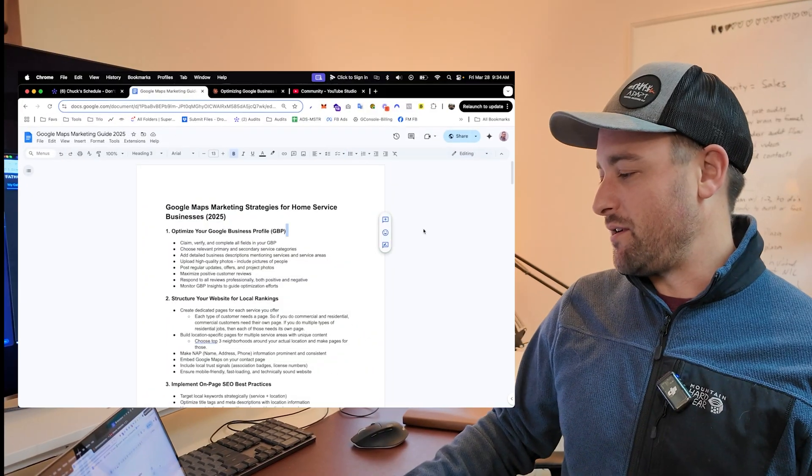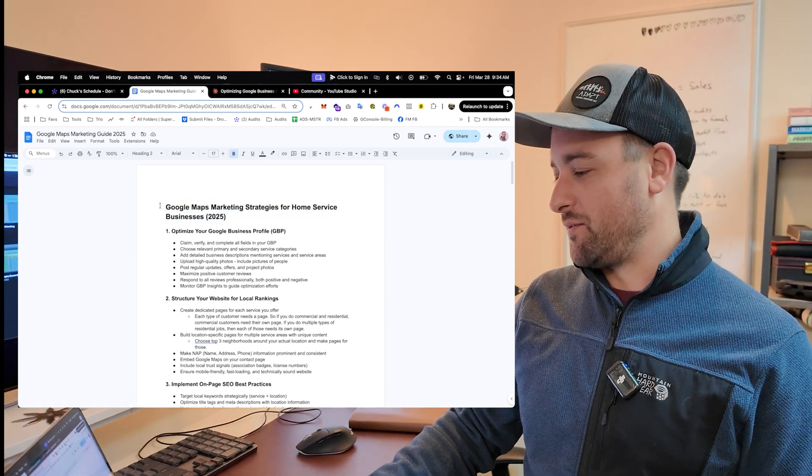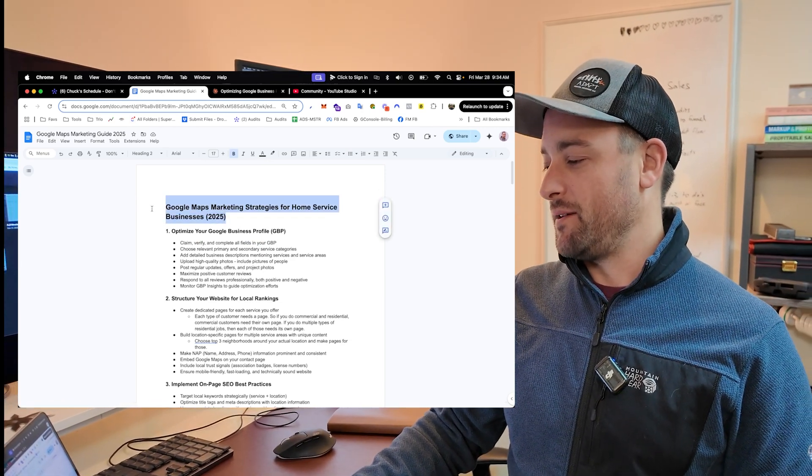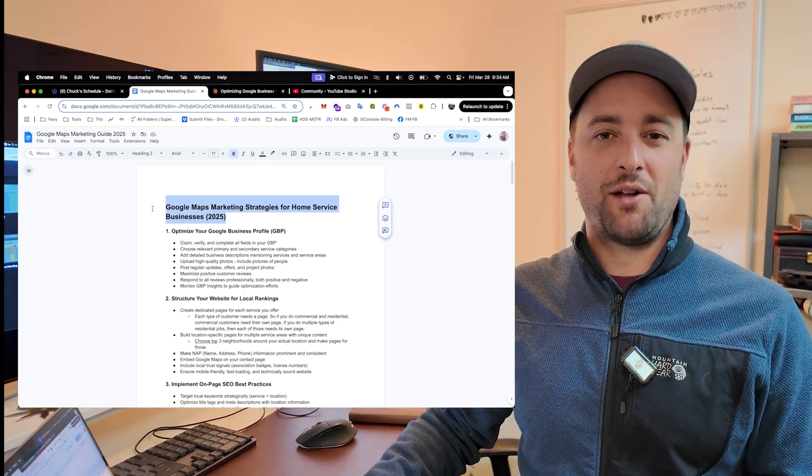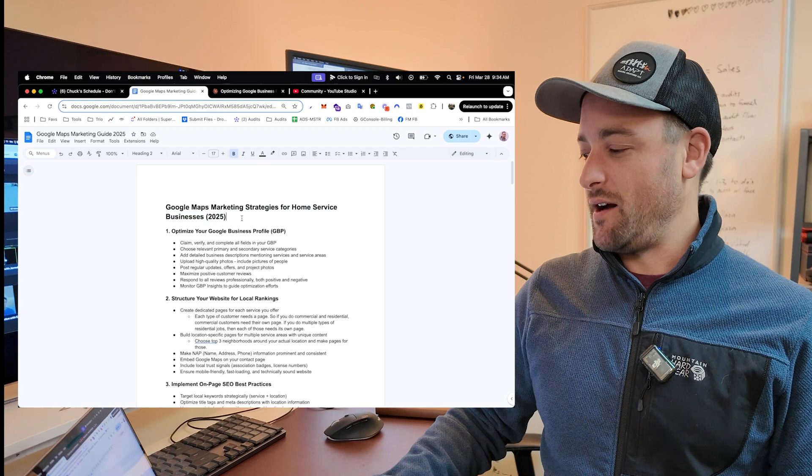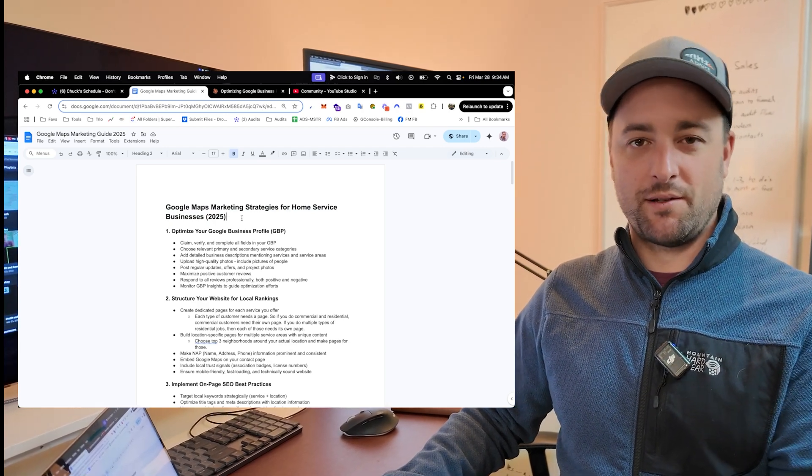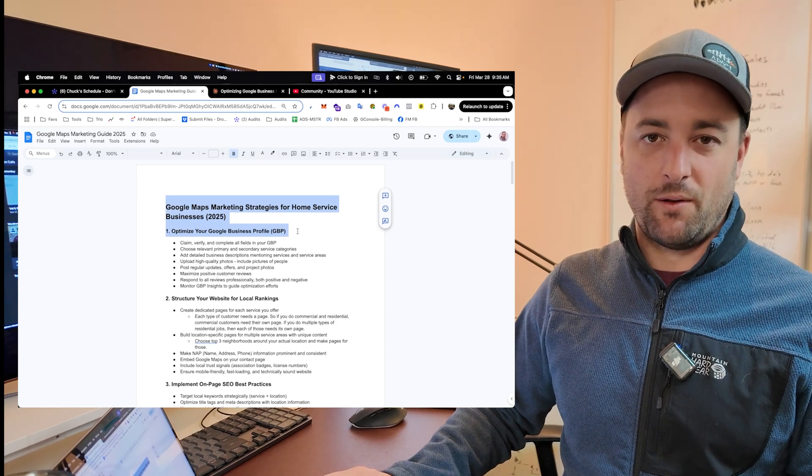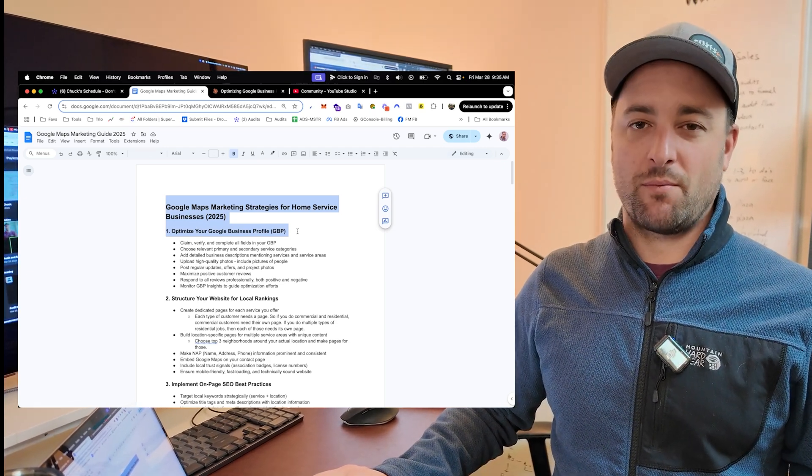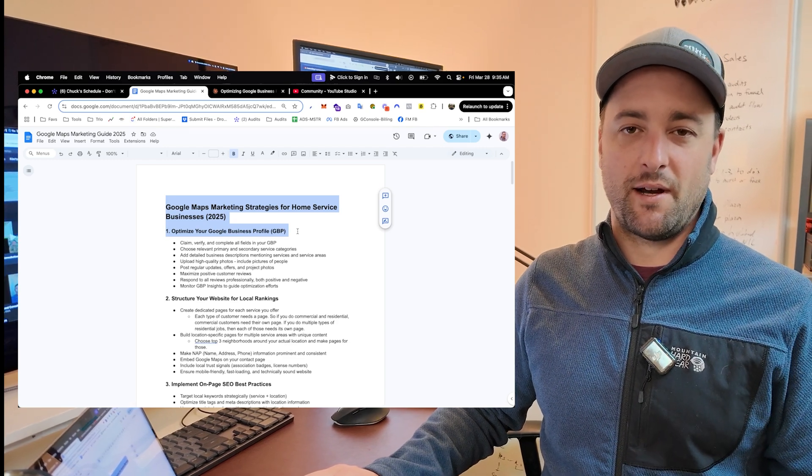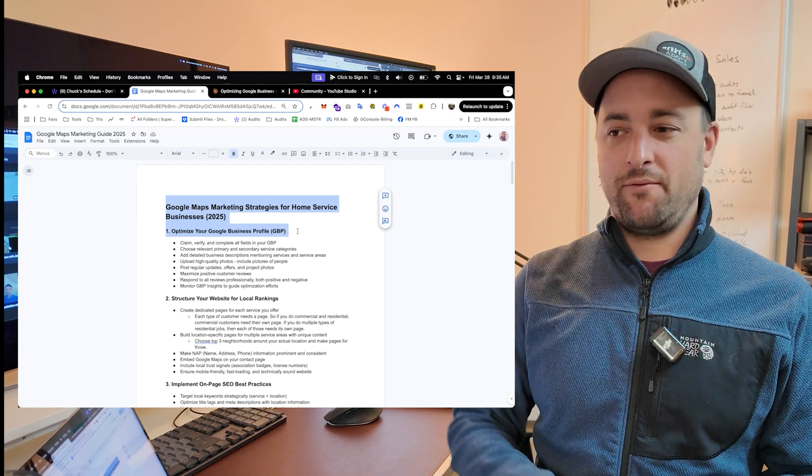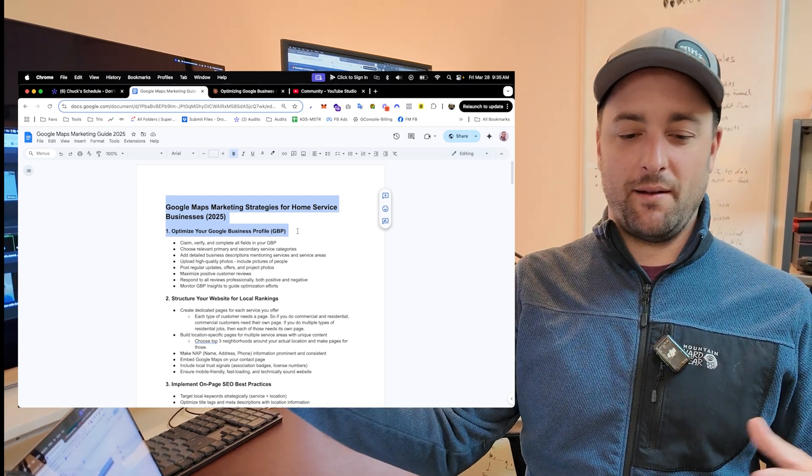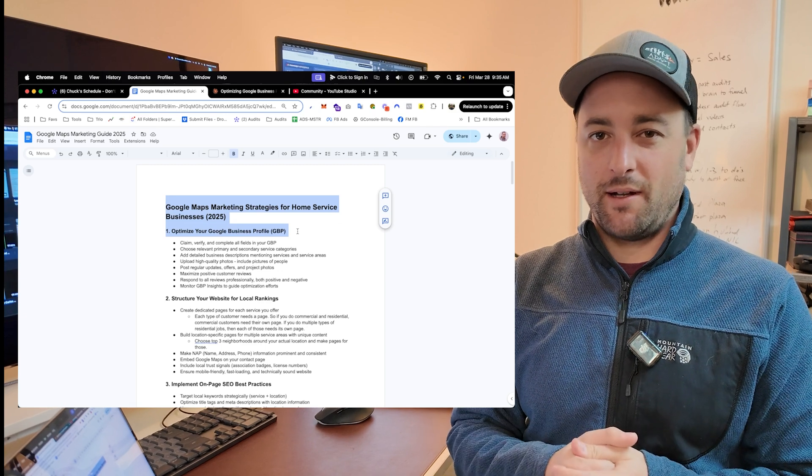So we start out with this document. It's called Google Maps Marketing Strategies for Home Service Businesses in 2025. So my company buys the 200-a-month ChatGPT subscription so that I can mess around with it. And I used ChatGPT Pro's deep research to create this outline of this marketing strategy.